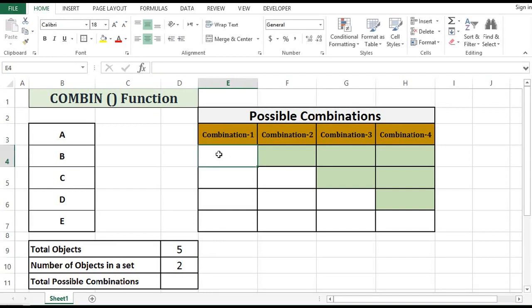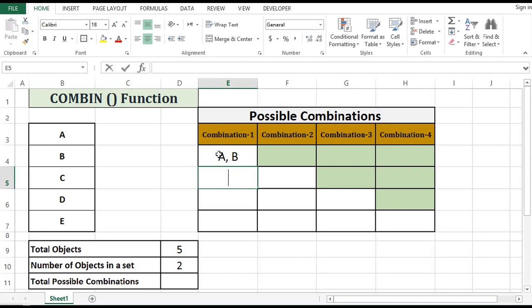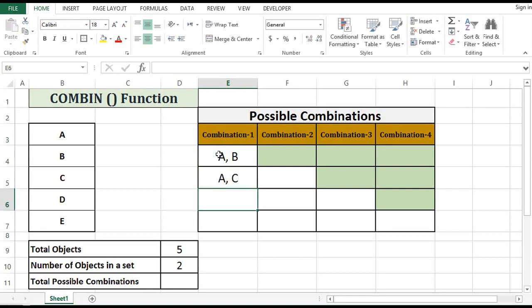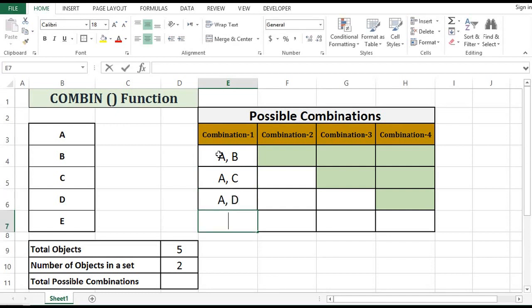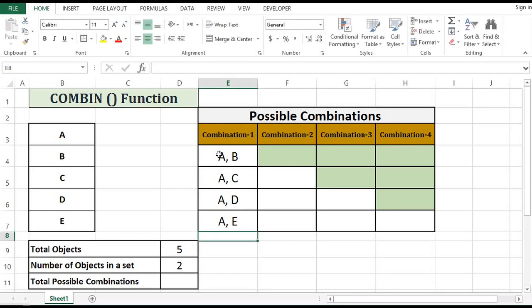We can say that one combination would be A and B, then A and C, A and D, A and E, and B and C.